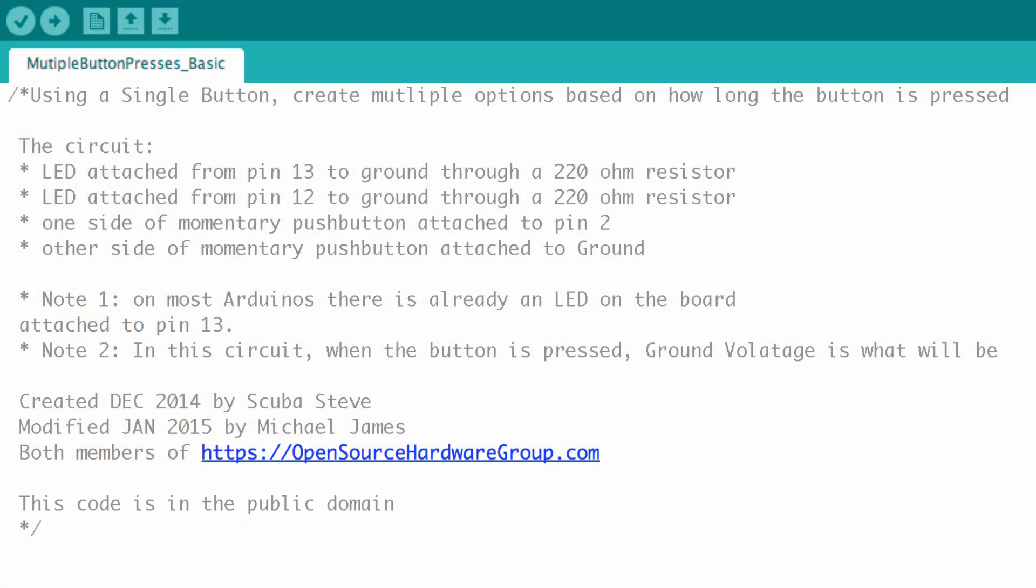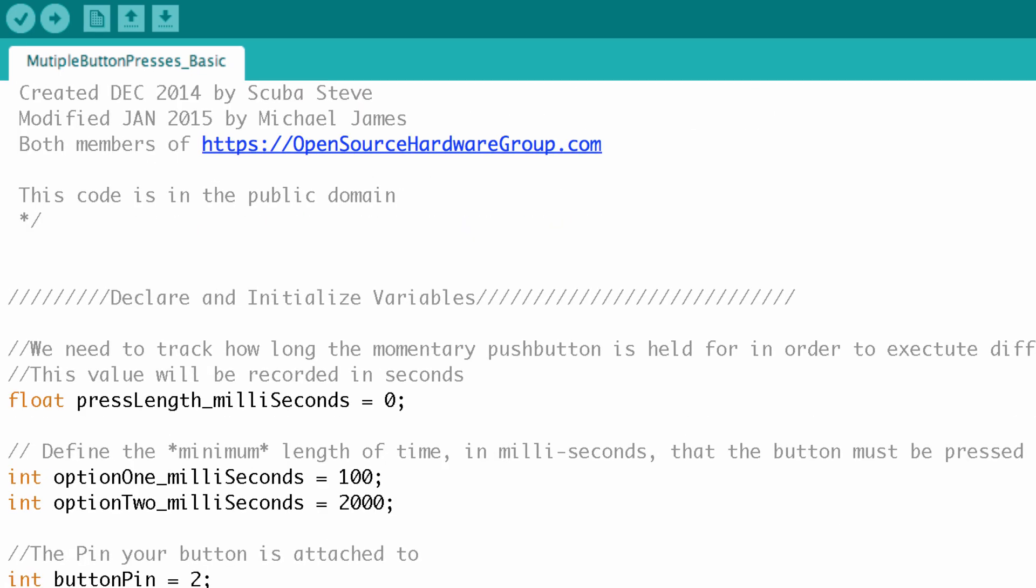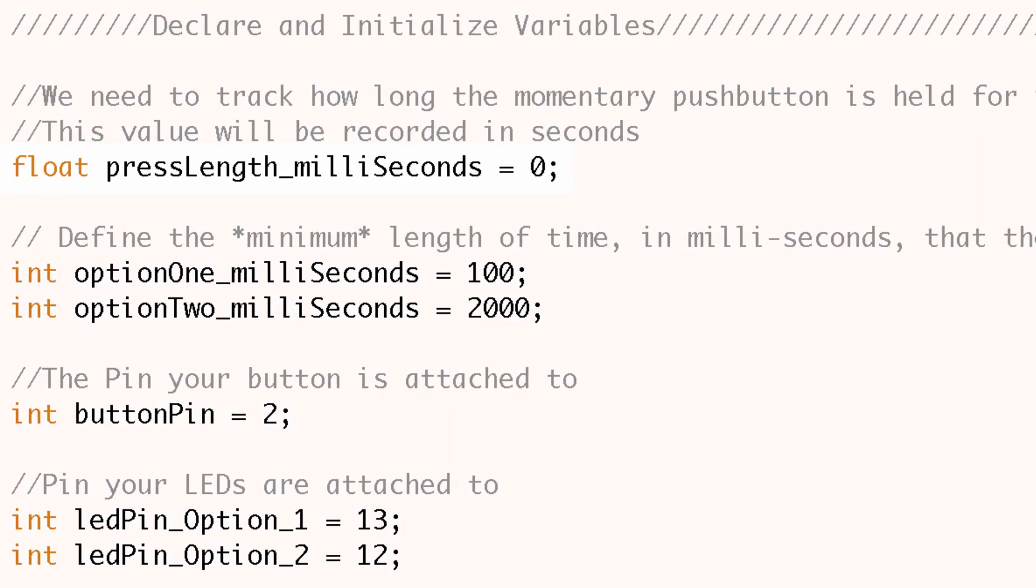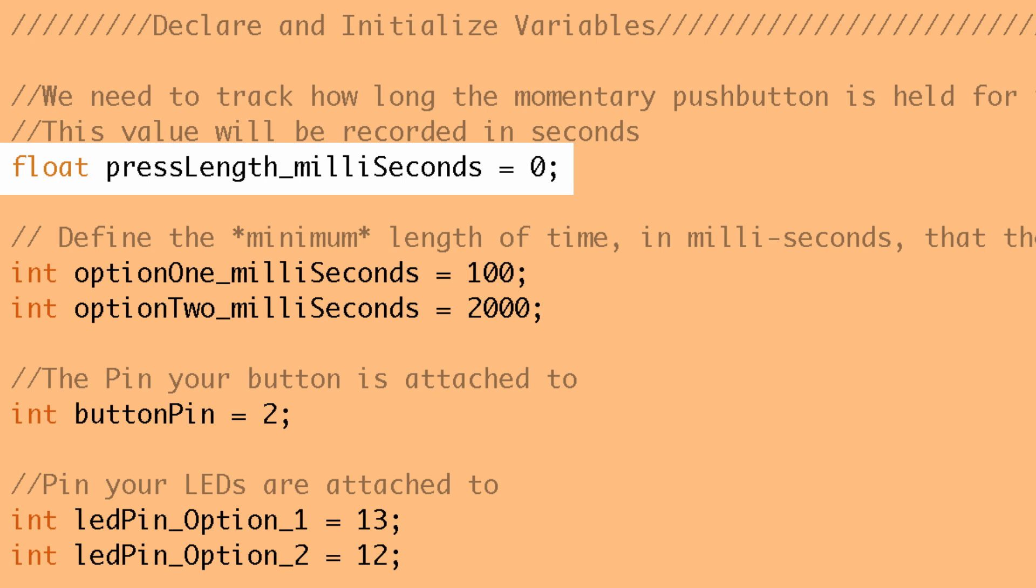So the next block of code is where we're going to declare and initialize variables. Now we know we have to track how long we're pressing the button. So we're going to need a variable to do that and the one we use is called press_length_milliseconds. Now that variable name might come off to you as too verbose and extremely annoying and I wouldn't particularly argue with you there.